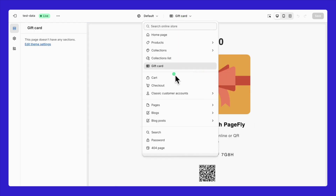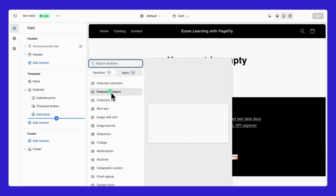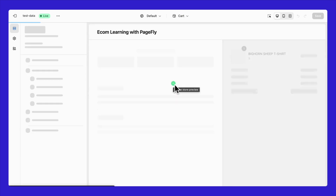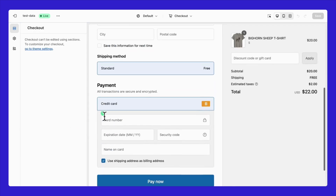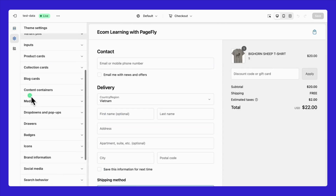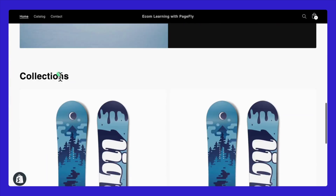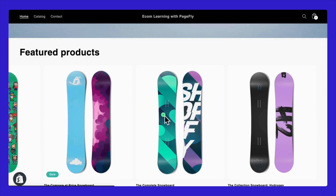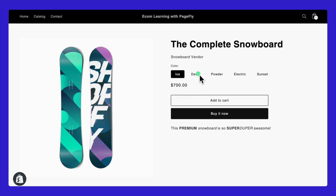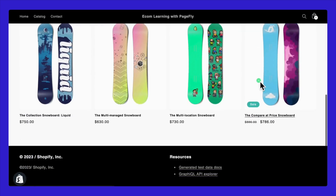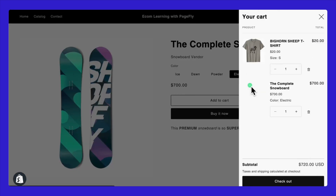You have the option to personalize not just your product pages and homepage, but also collections, blogs, and even specialized pages like gift cards, carts, and checkout processes. Let's actually dive into a live demo. All these customization options are designed to give you full control over the aesthetics and functionality of your online store, ensuring that you can align it perfectly with your business needs and customer expectations.